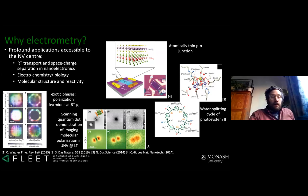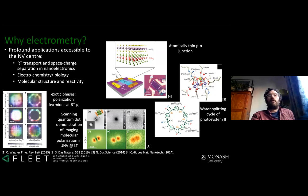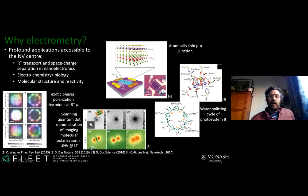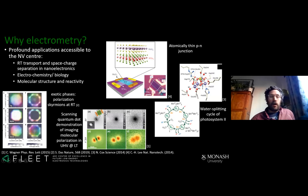Why do we want to look at electric fields? There's lots of interesting phenomena — electric fields are one of the most fundamental forces in nature — but there's not a lot of great ability to measure them at room temperature. Room temperature matters because important things like electronics or chemical reactions are strongly temperature dependent. The state of the art is something like a scanning quantum dot imaging the actual polarization of a single molecule, but that's at low temperature and ultra-high vacuum.